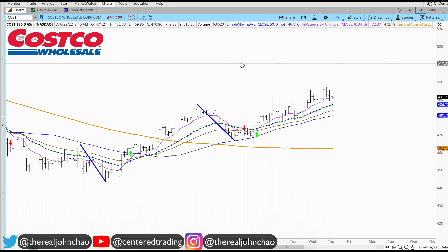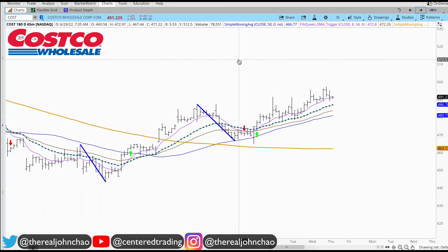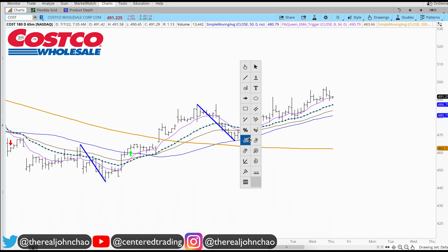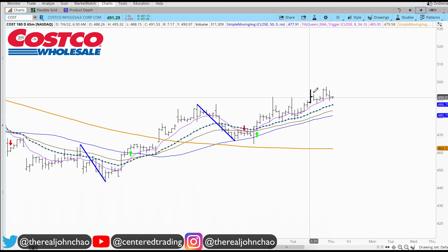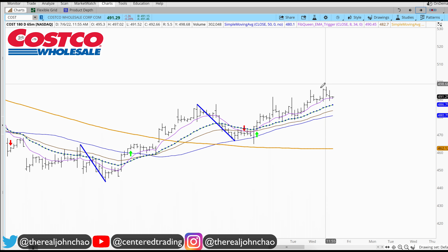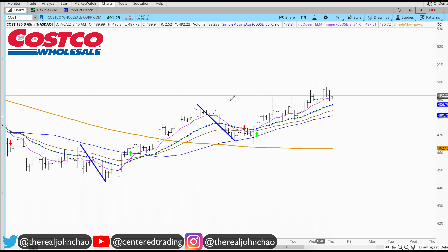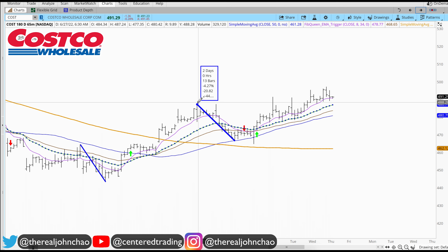What I'd like to do is anticipate the next pullback. I'm not going to be chasing Costco at these levels — I'm going to look for the next pullback.